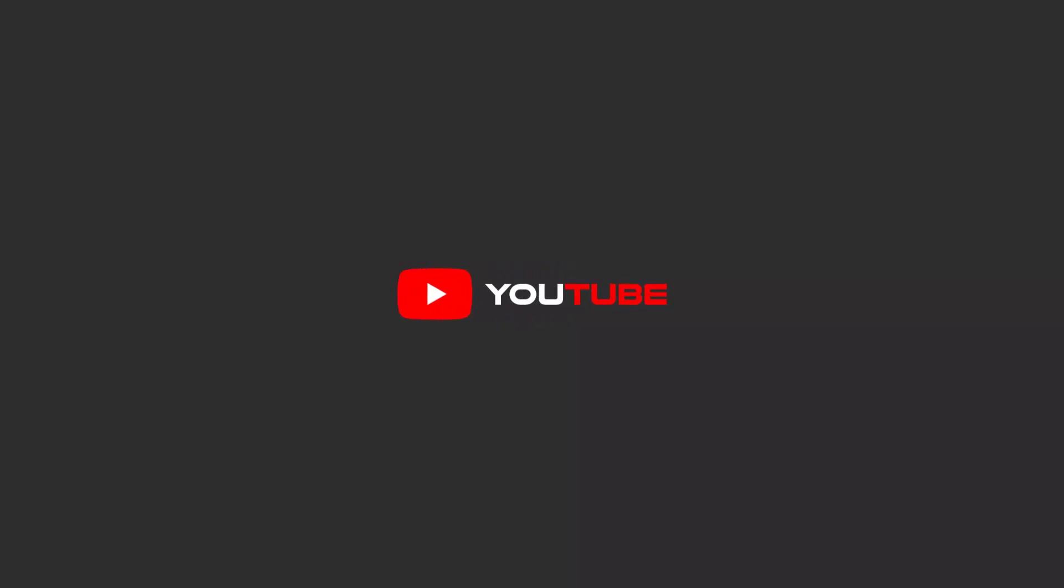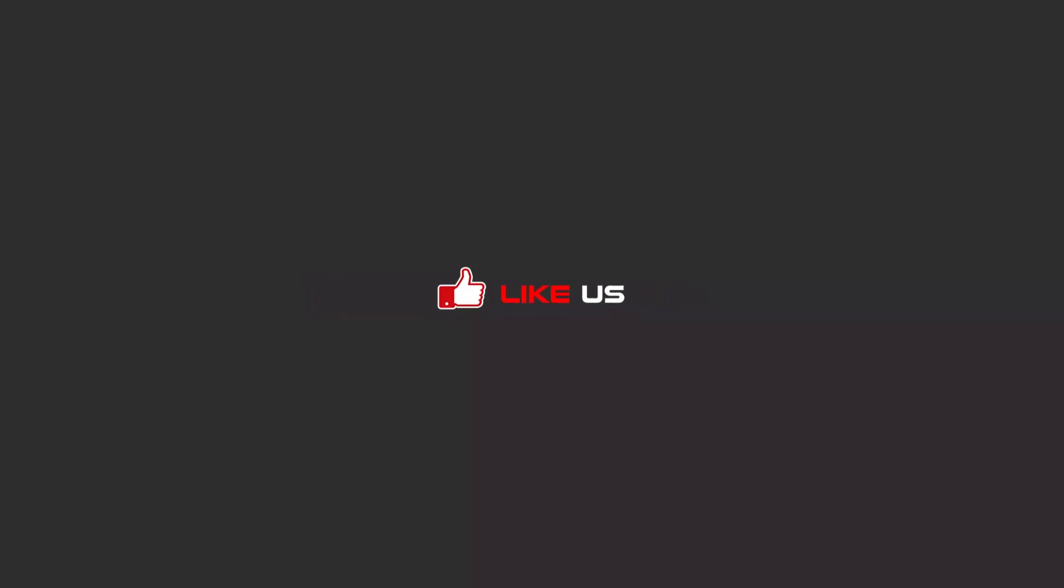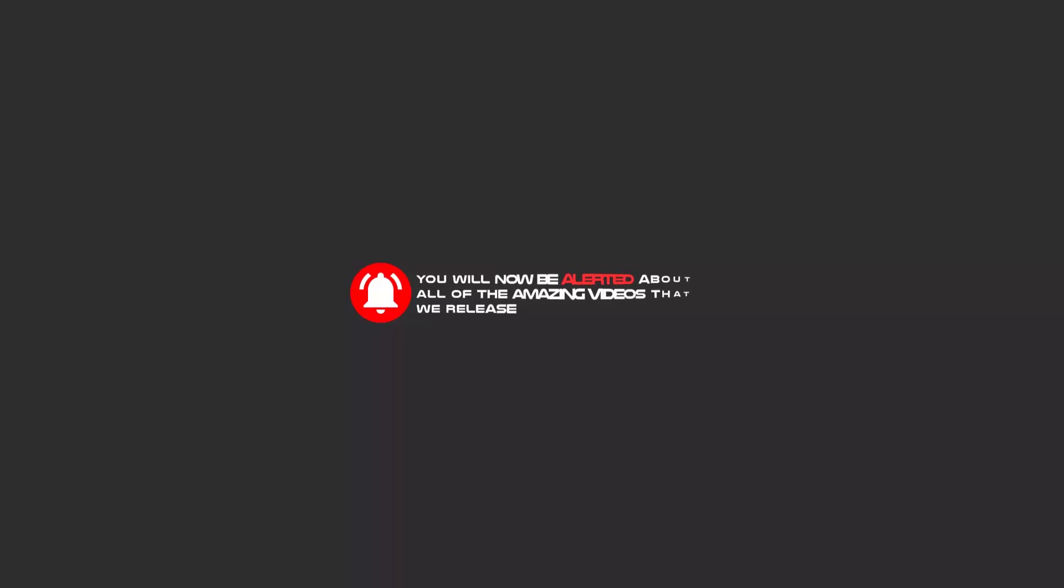Hello my friends. To continue these tutorials on YouTube, subscribe us, like us, and hit the bell icon. Now you will be alerted about all of the amazing videos that we release.